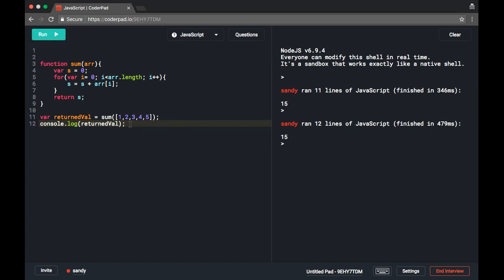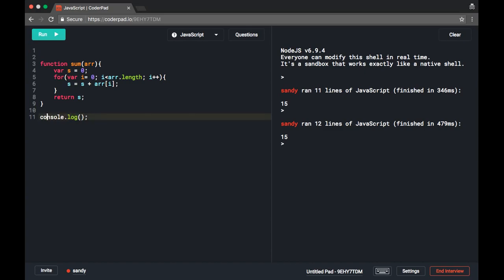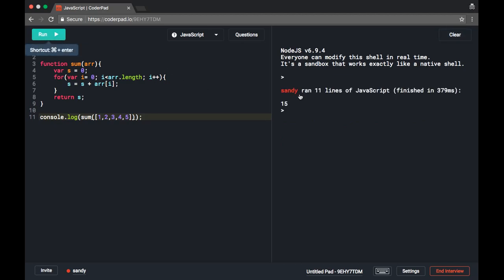We can make this program even better — there is no need to define another variable returnValue. Instead, we can directly use console.log and call this function from within console.log. So we write console.log and call the sum function inside it. Running the program, it still prints 15.